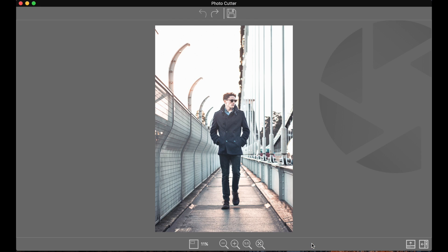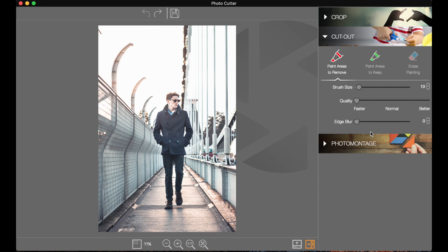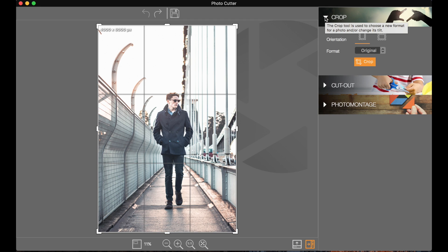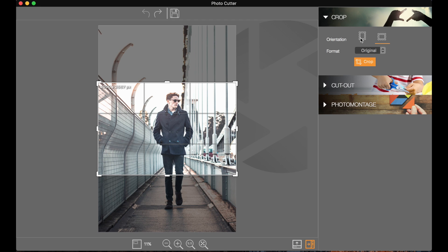Down here we can hide the bar to the right, and we've also got all these little drop-downs here. So we're going to start off with Crop, then get to Cutter and then Photo Montage, and then go on to the different parts of the software. First of all, you can go to Crop — it's just a really basic cropping tool. You can orientate it into Portrait or Landscape, it's just a really simple crop.